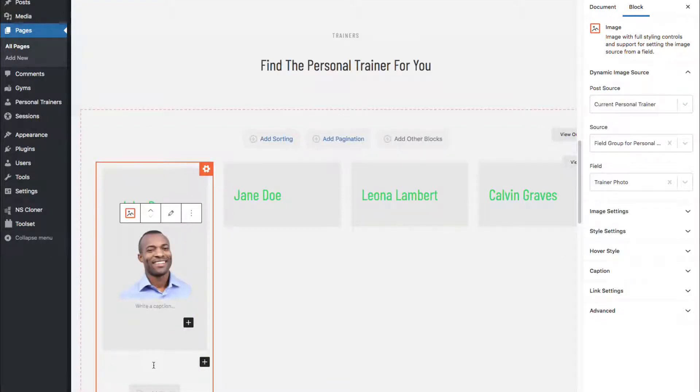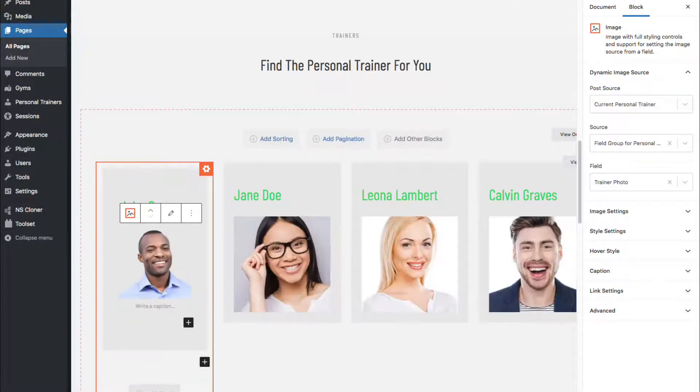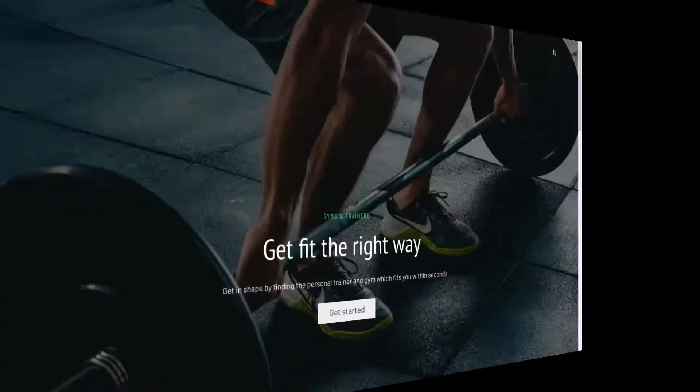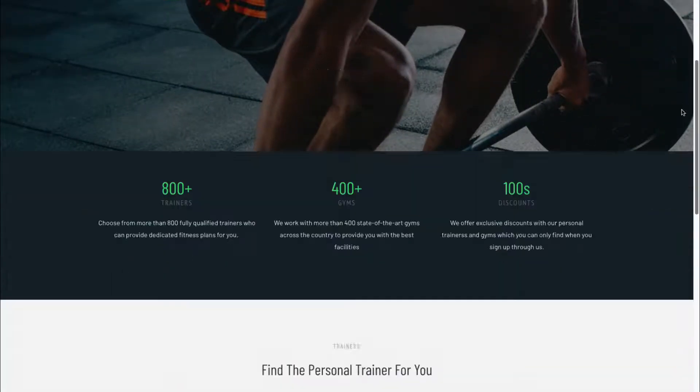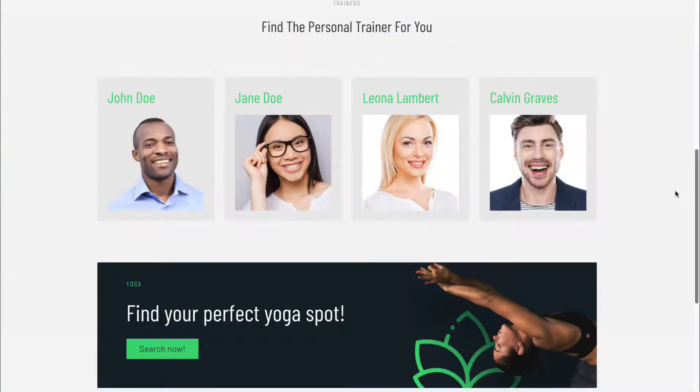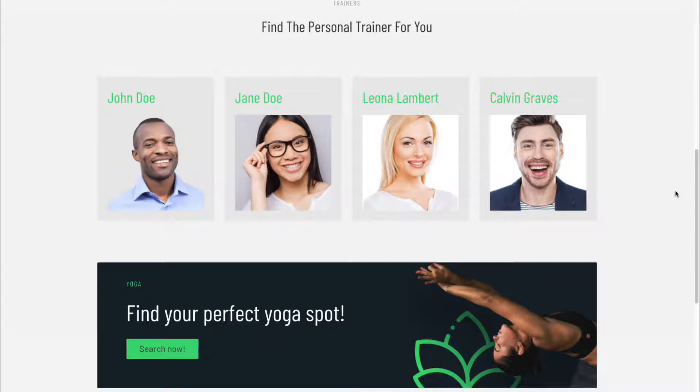I'll stop there, and let's take a look at it on the front end. Scrolling down, there it is. We can continue to add more fields, but this is an example of the start of the setup.